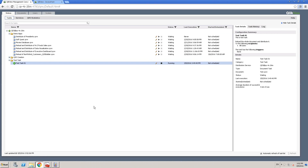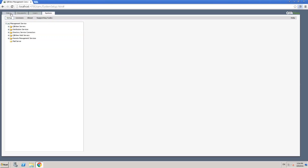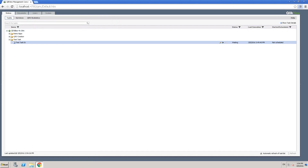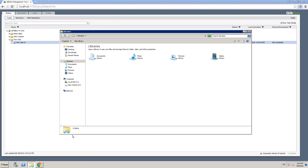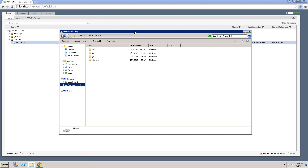Let's move on and look at the document log. For each QBW file there are many log files, and one of them is the document log, which is very important — not just for the developer but also very useful for the administrator to look at when a task fails. Let me switch users and go to the source QBW file to look at the document log first.